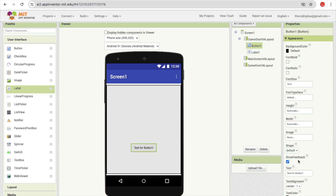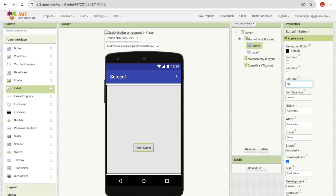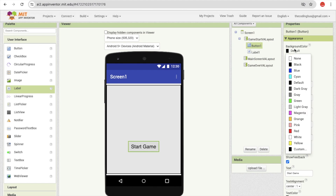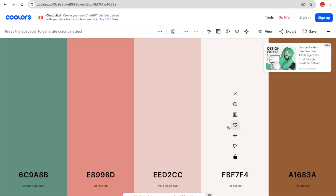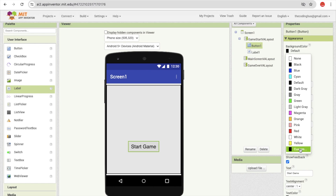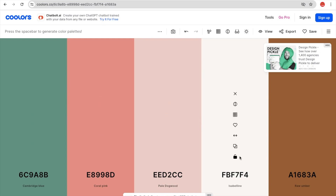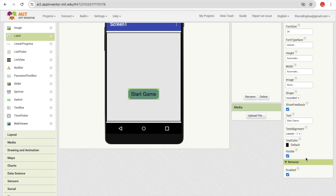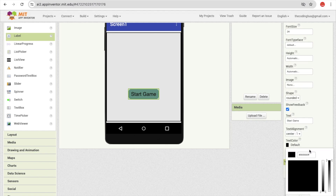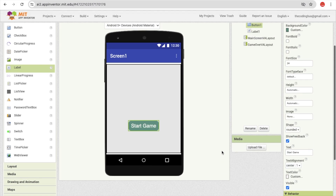Click on the button text and type 'Start Game.' Make the button shape rounded. Set the font size to around 24. Click on the background color and use a custom color — copy the color code and paste it into the background color field. Change the text color as well using a custom color. This is our start button styling.